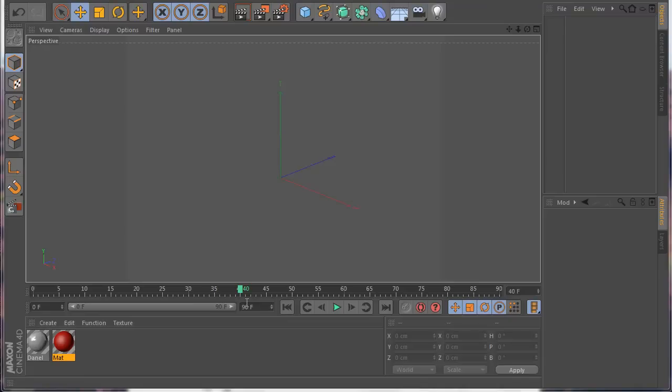Hello everyone, this is Roman. I want to show you today the new updates for Magic Preview. I made some great updates — I see a lot of people like this plugin so I tried to make it better. Let's begin.